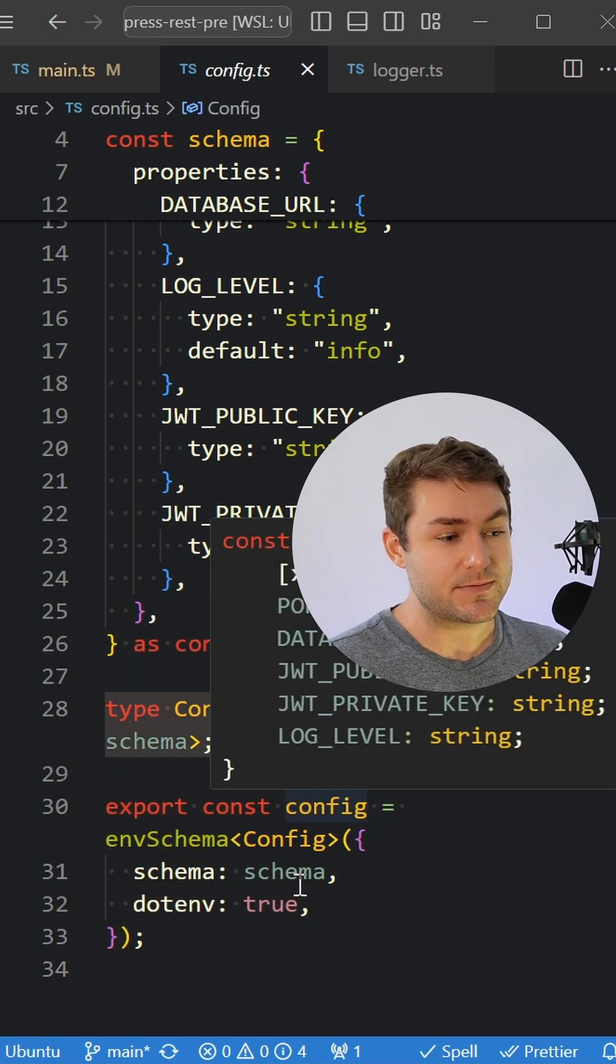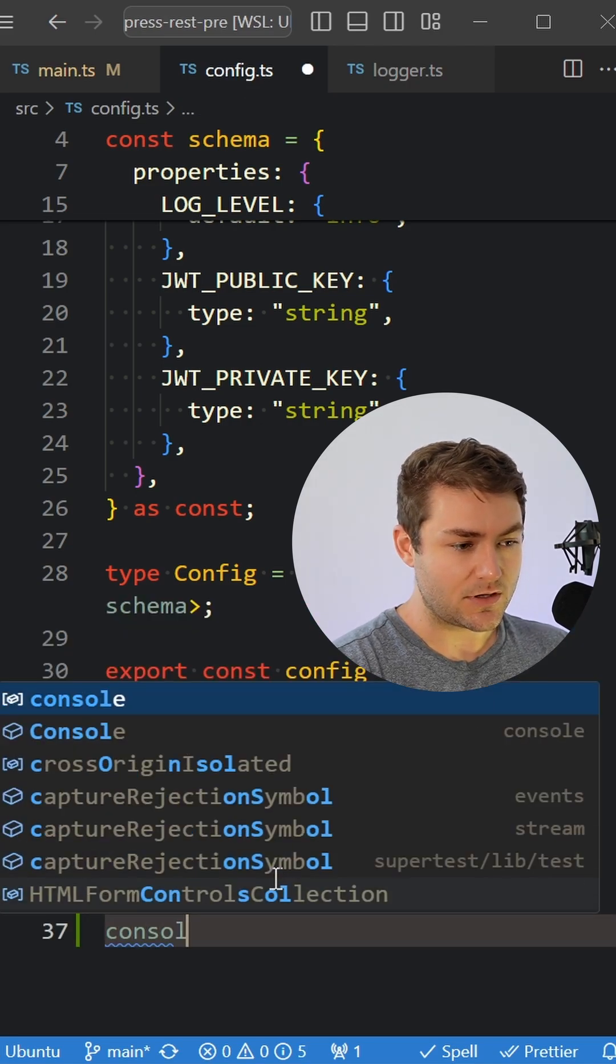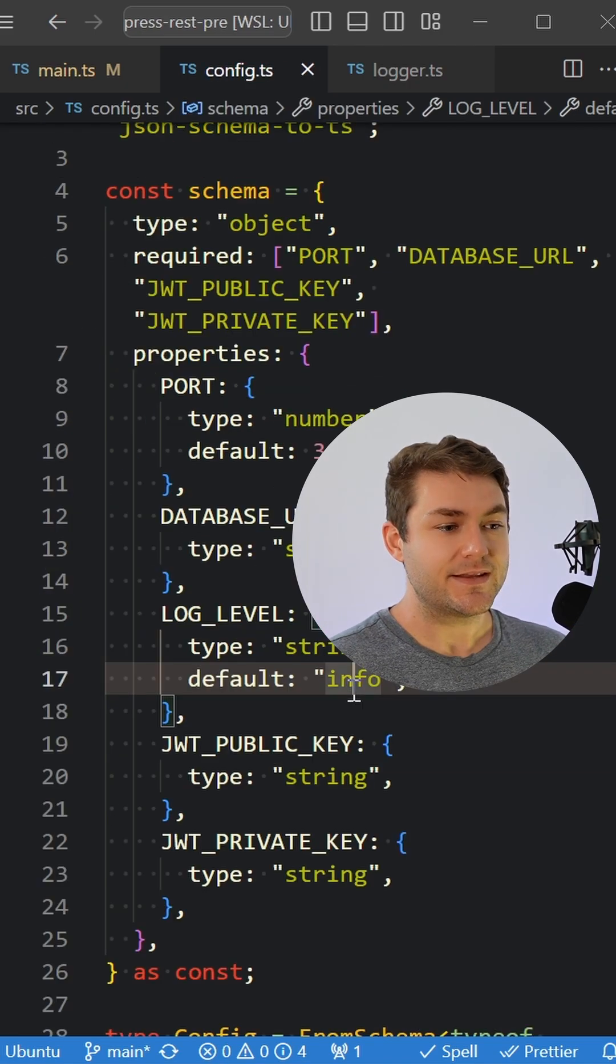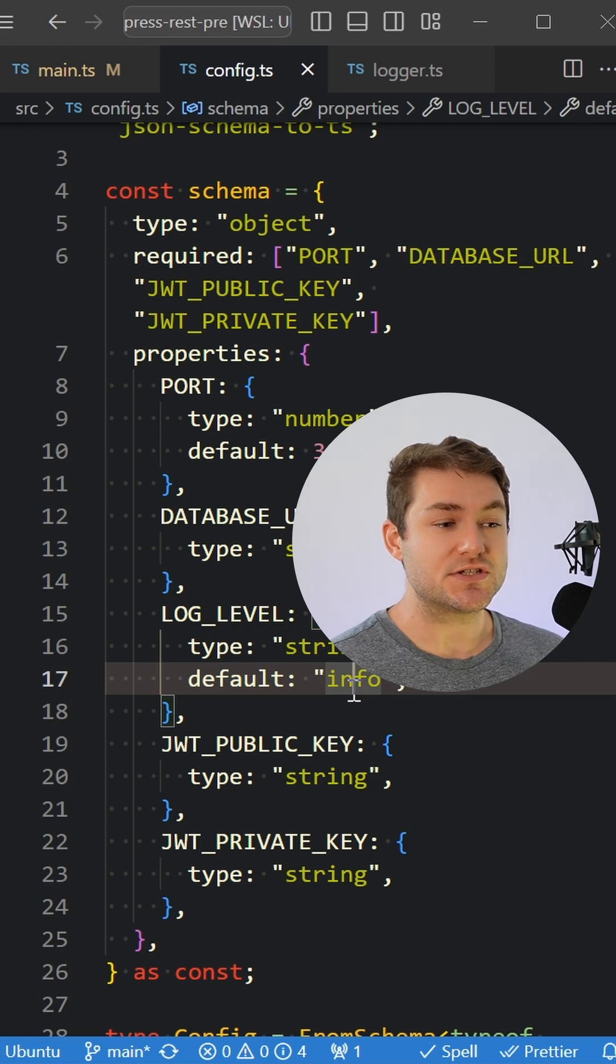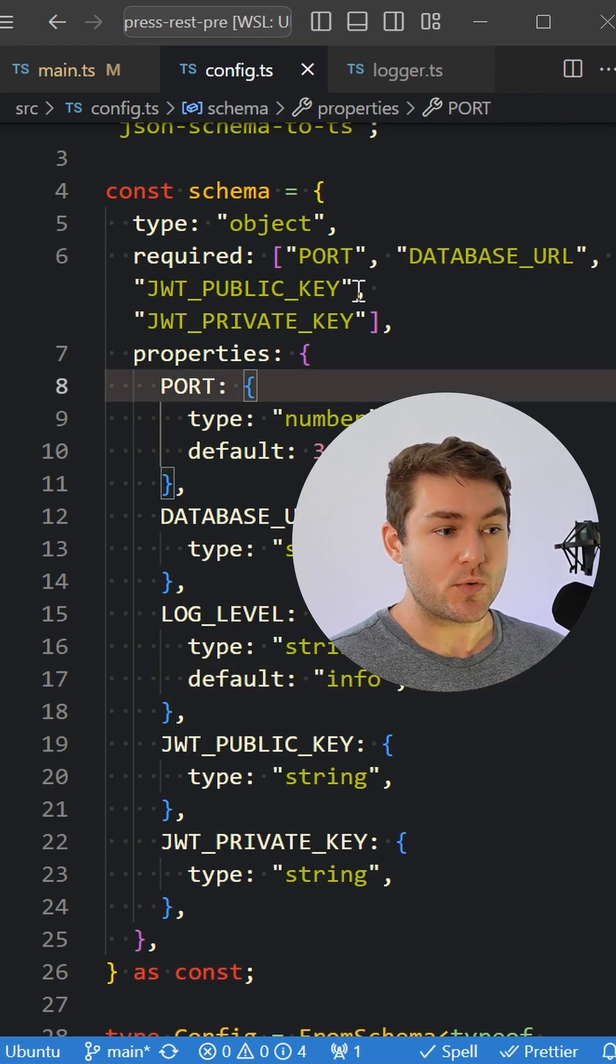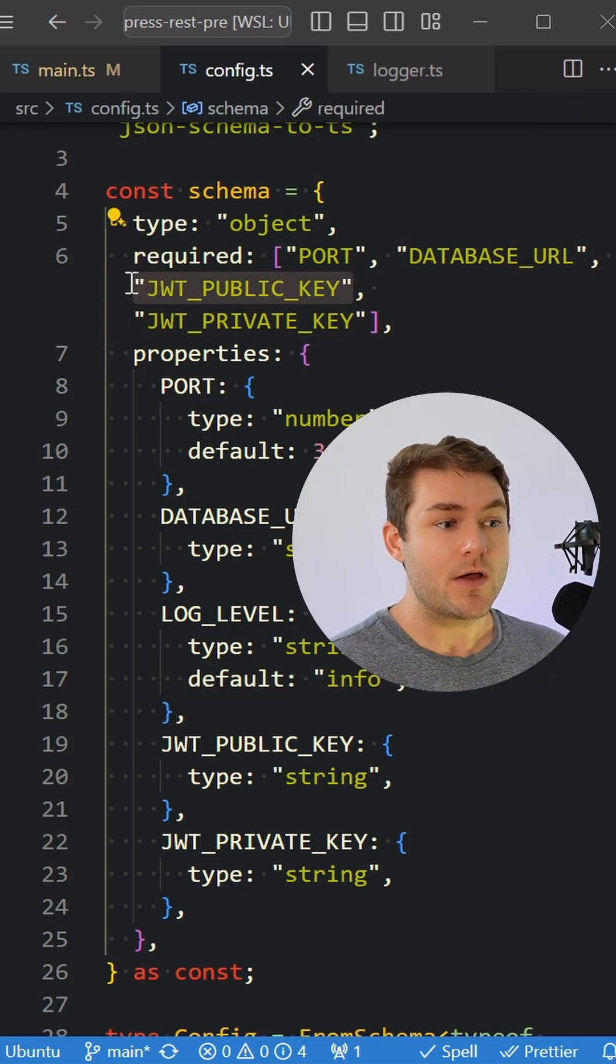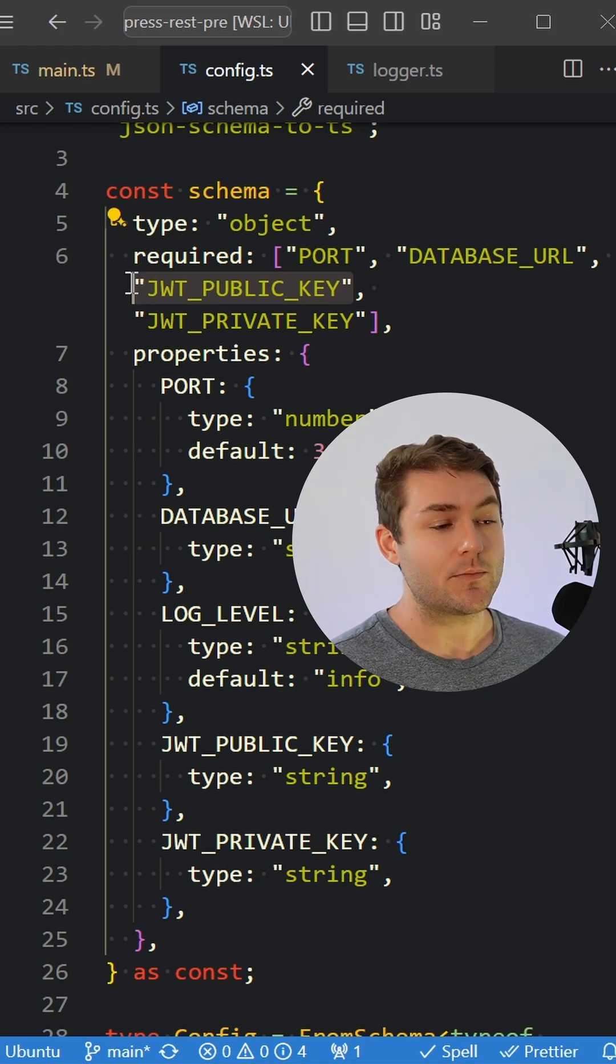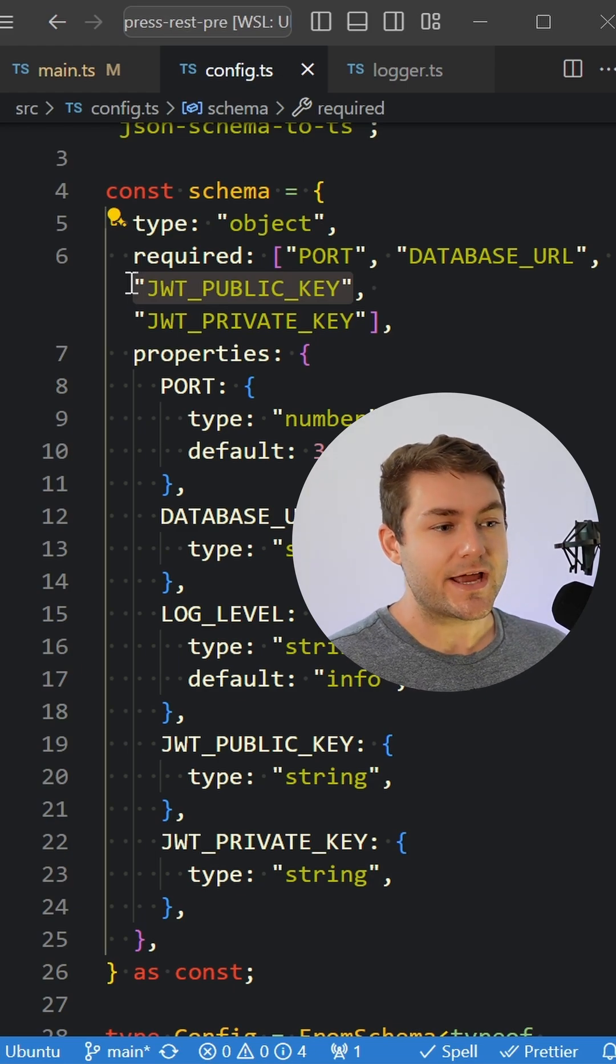Now this config is going to be fully typed. So we can say console.log config dot, and we get all of our properties here. These environment variables also get parsed as you start your application up. For example, if we tried to start our application without a public key, it would crash and tell us that we need a public key in order to start this application.